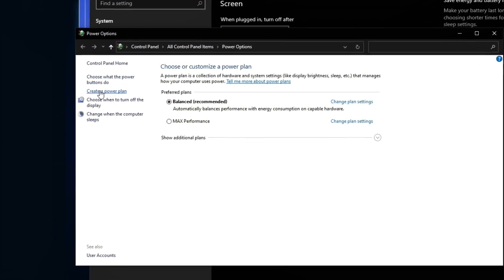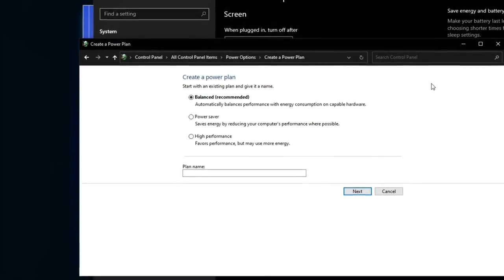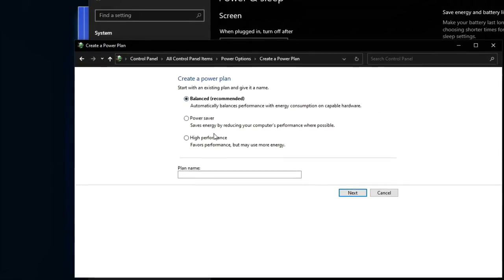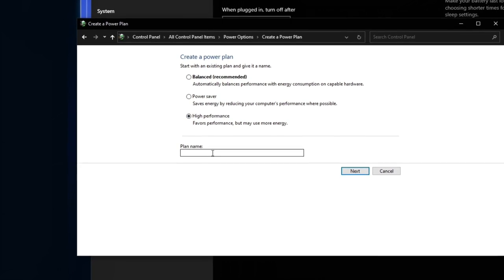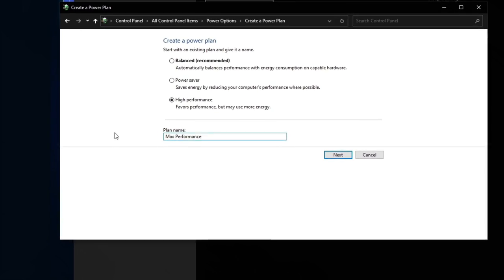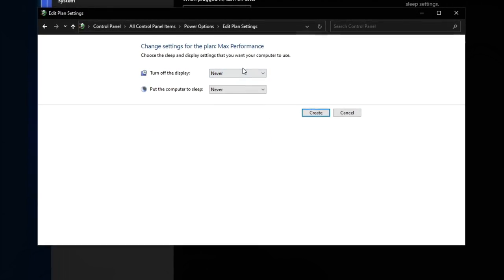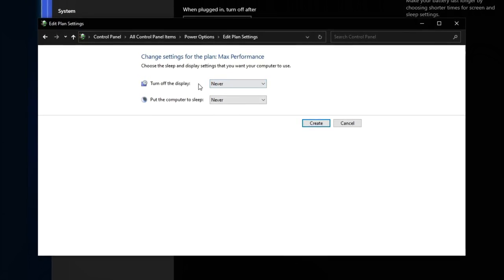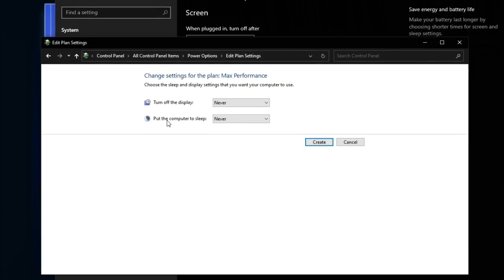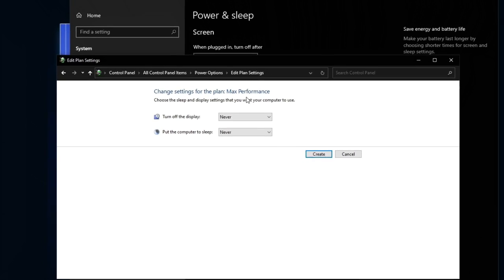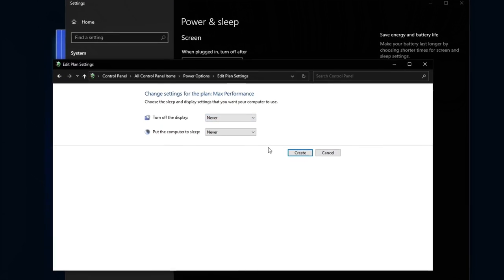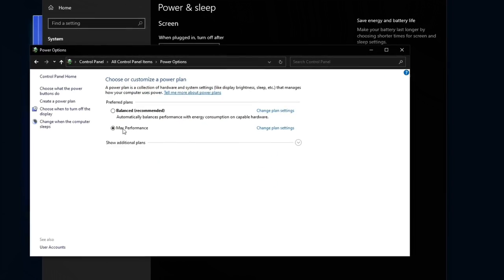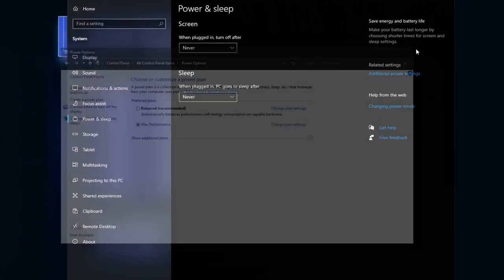Once you're on this screen, you're going to create a power plan. On the create a power plan window, select high performance, give your plan a name, then select next. On this screen, you're going to select when you want your display to turn off and when you want your computer to go to sleep. I use this computer all day long and I don't want it ever going to sleep, so I select never. When you're done, click create and then select your plan. Then go ahead and close out both windows.